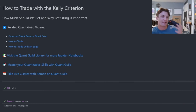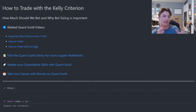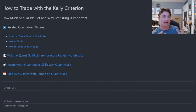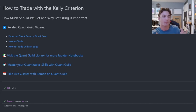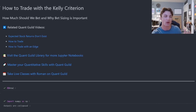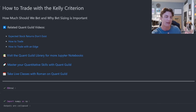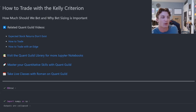Coming up with a valid trading signal and then building a system capable of algorithmically executing trades based on that signal are only a few pieces of the puzzle. How much of your capital should you risk on any one trade within that system? In this video, we're going to look at the Kelly criterion as a solution to this problem.